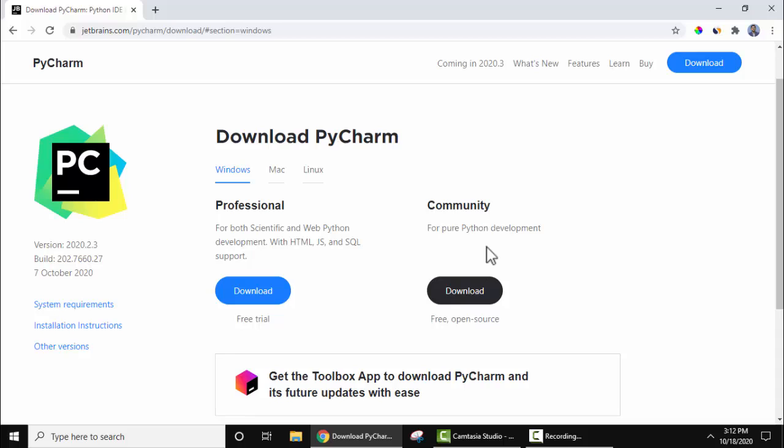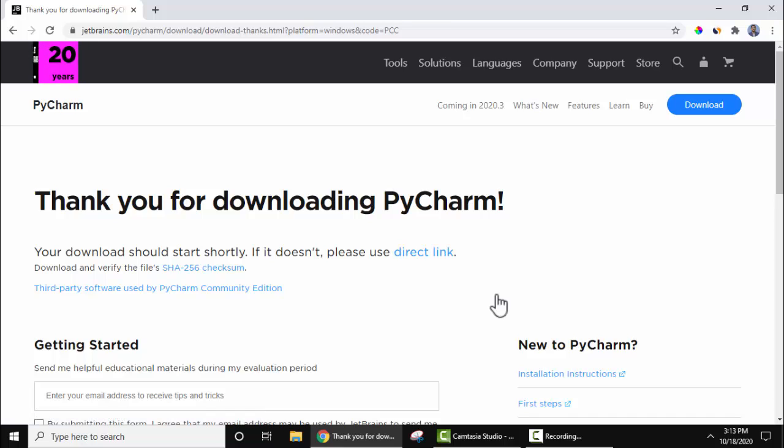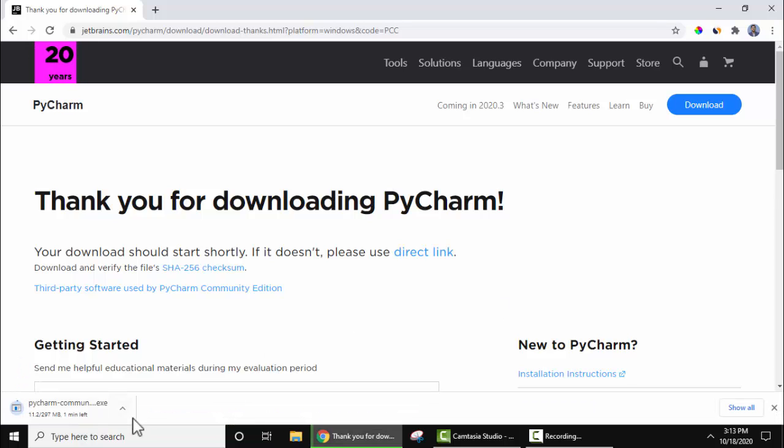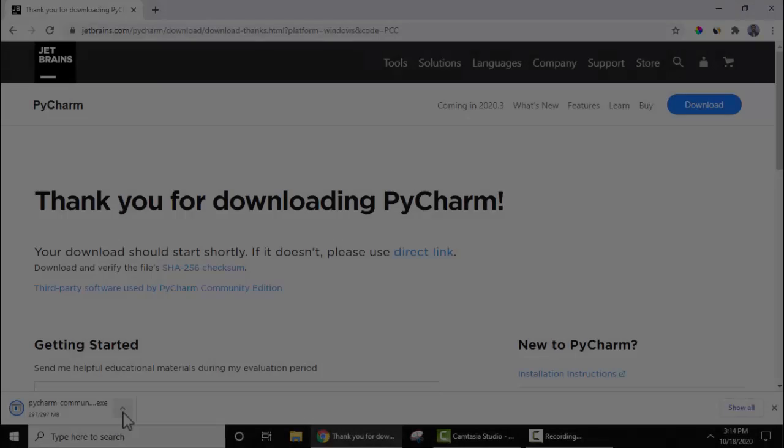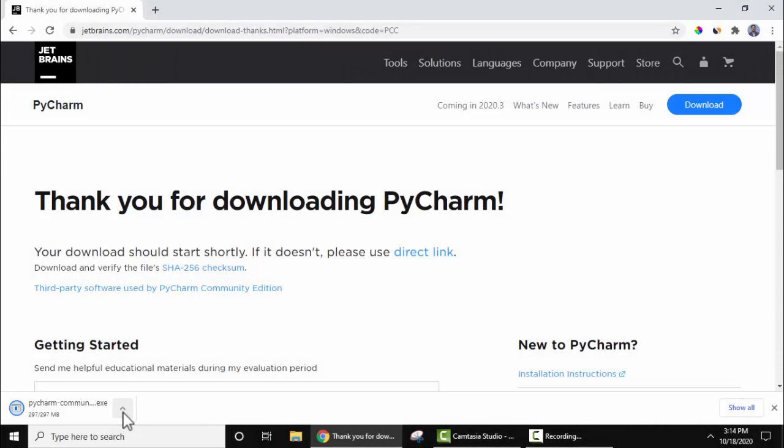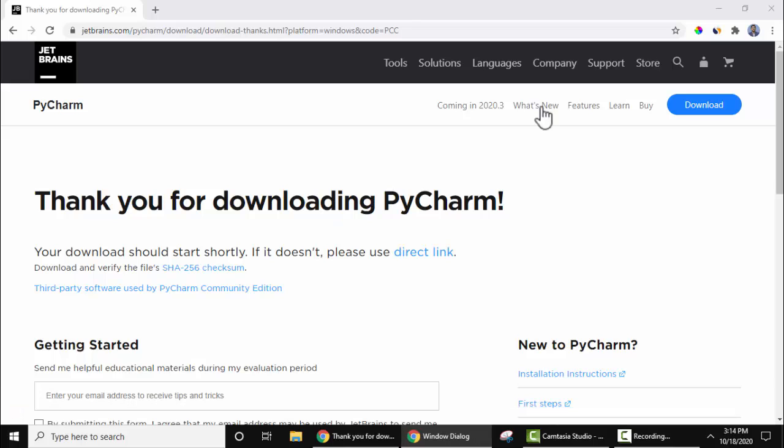Where it is written free and open source, I'll click on it to download. Now the download should start. On the left bottom you can see the download started. You need to wait for a few seconds. Now the download completed. The exe file is visible here. Click on the arrow and open to install. Let's minimize.